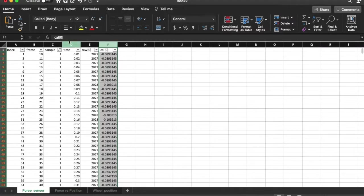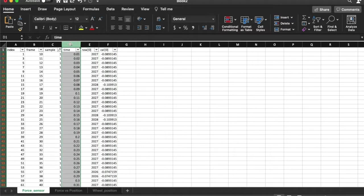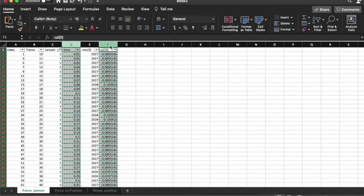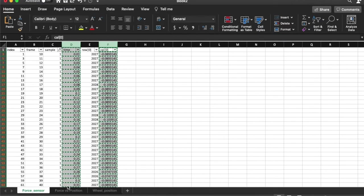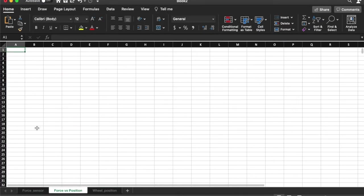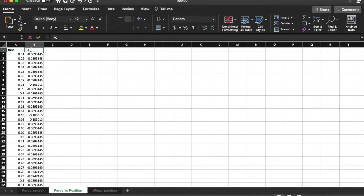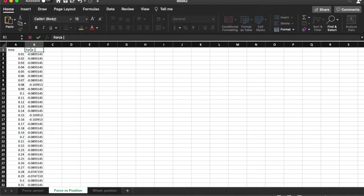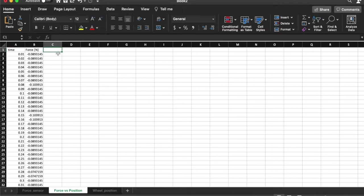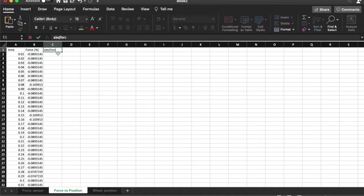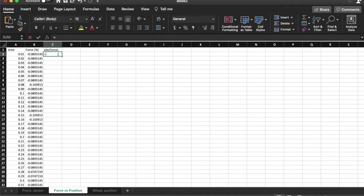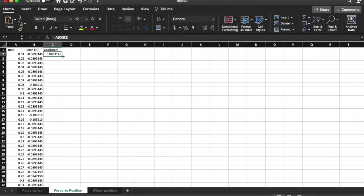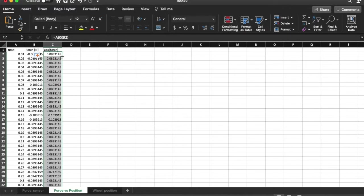So let me copy the time data and let me also copy the force data. And I will paste it over here. I am going to rename this as force and this is in Newtons. Notice that it is in the negative direction. I am only interested in the absolute value of the force. So let me take the absolute value like so and I will do this for all the rows.